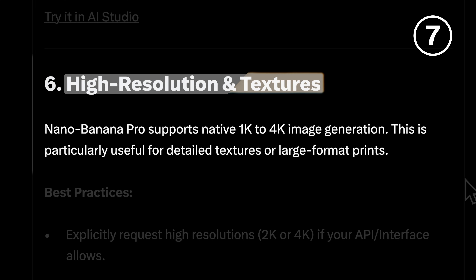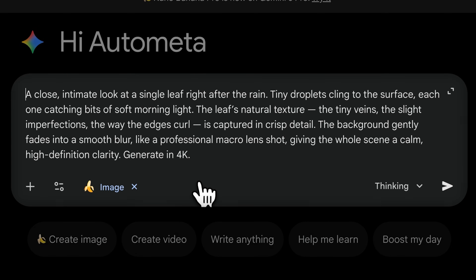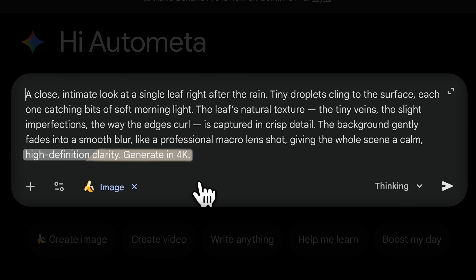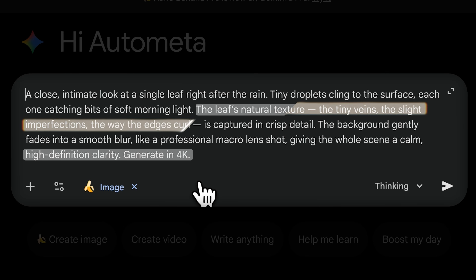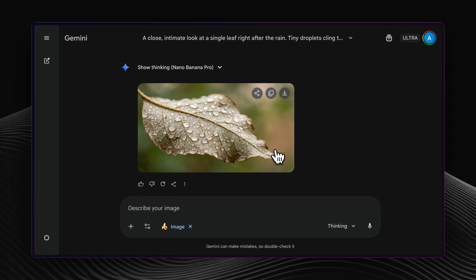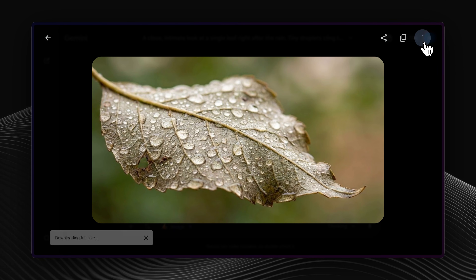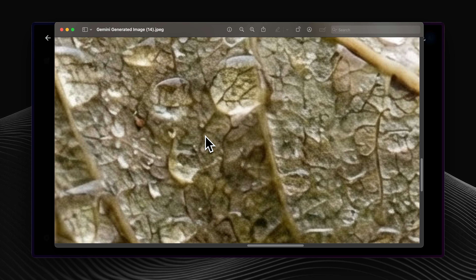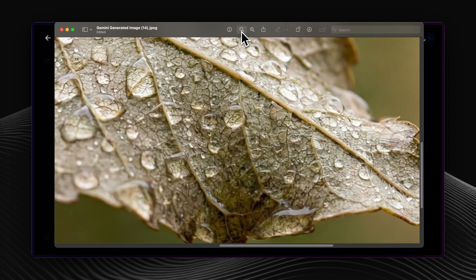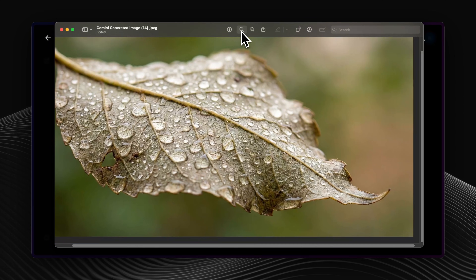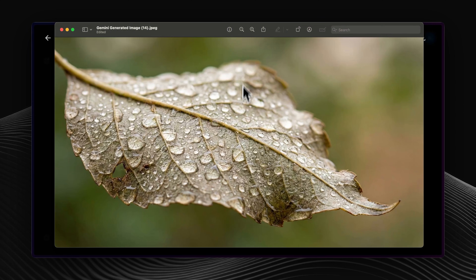Most of us don't use NanoBananas' high-resolution generation capabilities. It supports up to 4K, so specifying exact resolution and texture details in your prompt improves quality significantly. The app doesn't show it clearly, but when I downloaded this image, it was 4K with sharp detail in the leaf texture and water reflection.